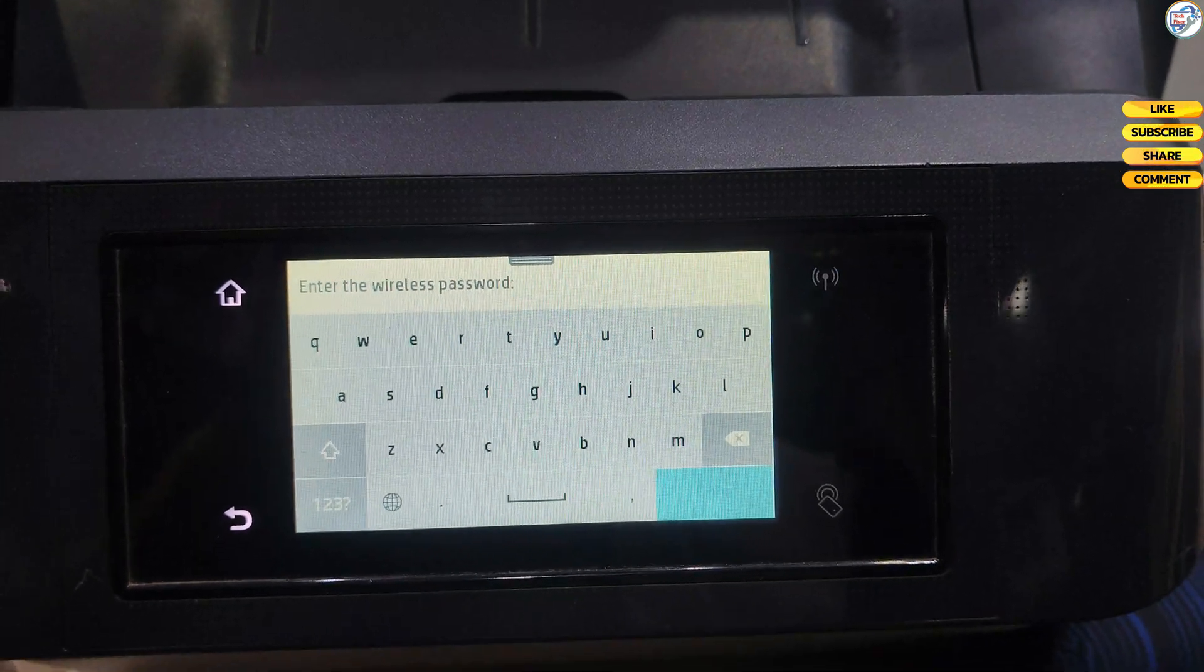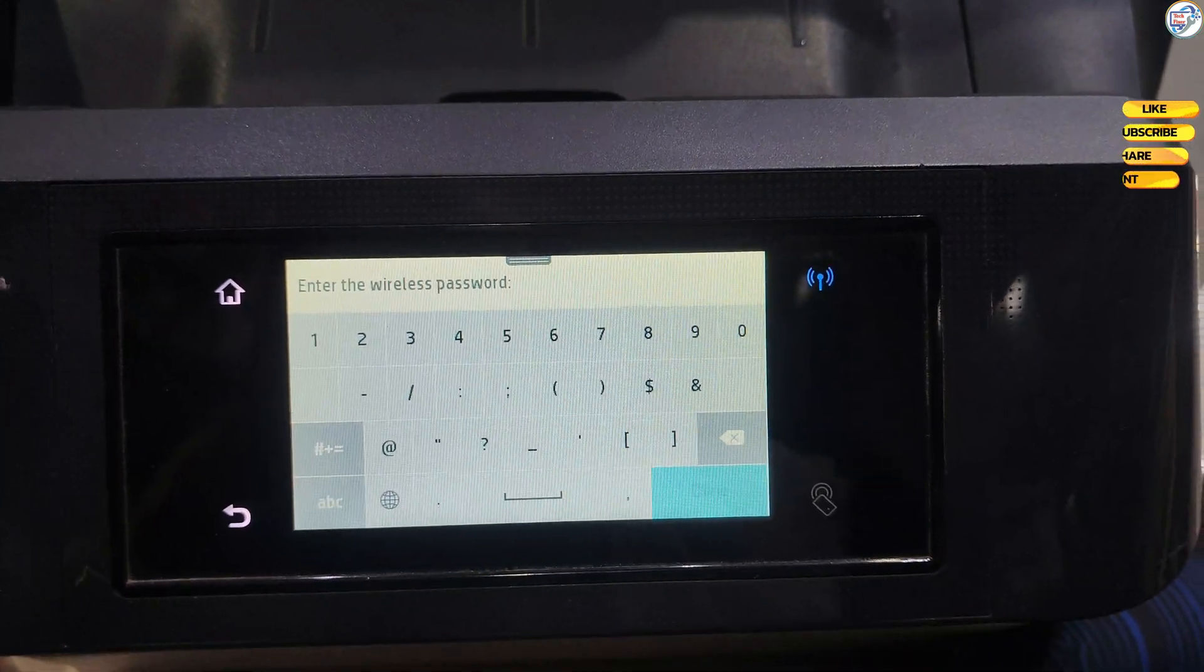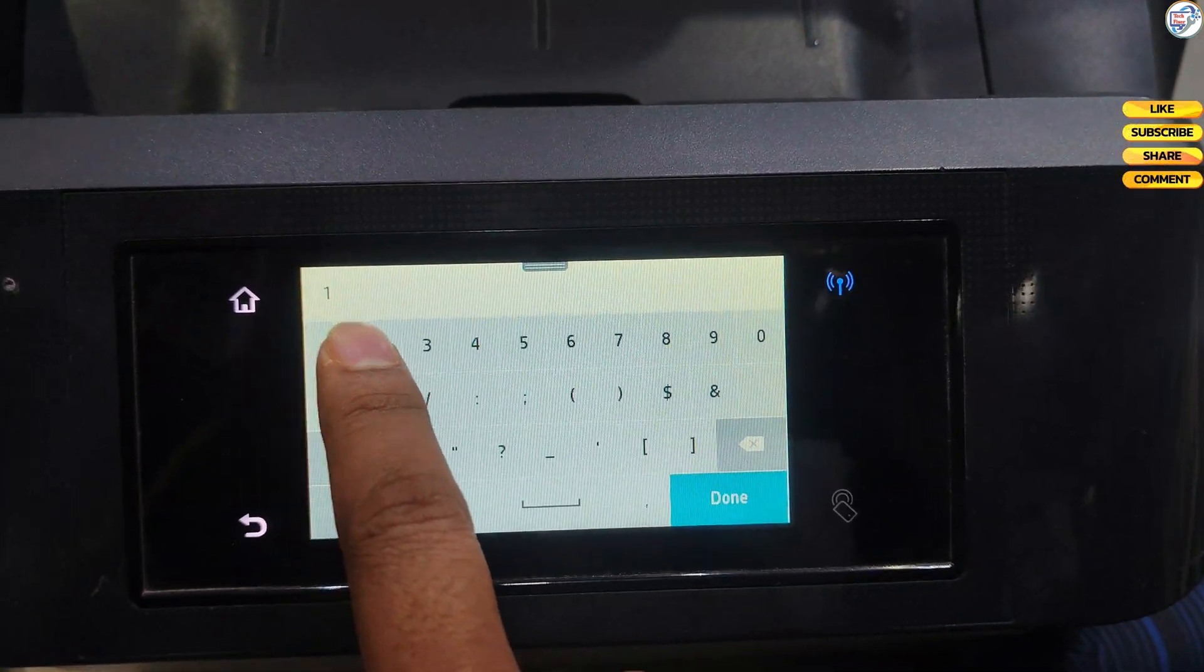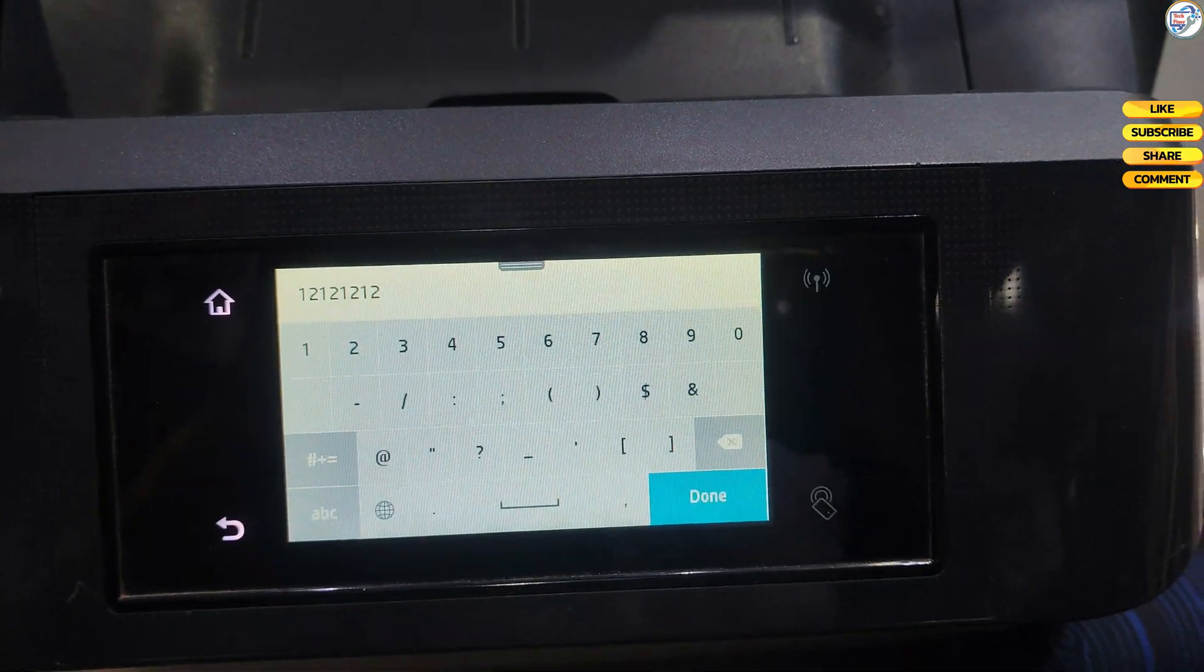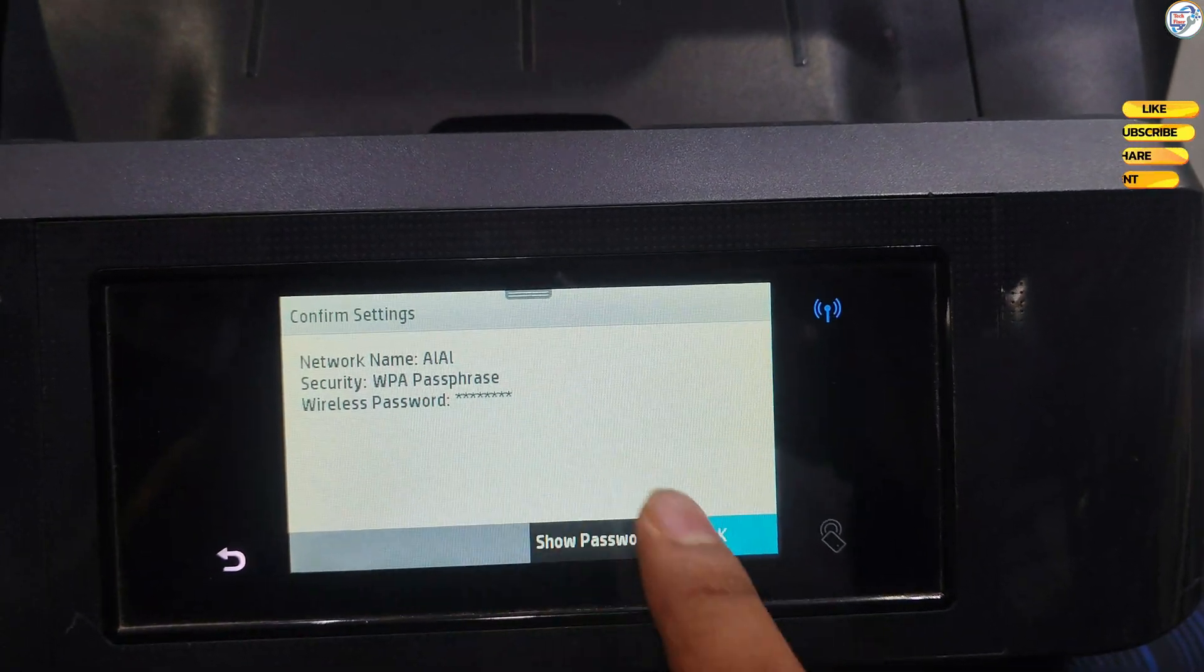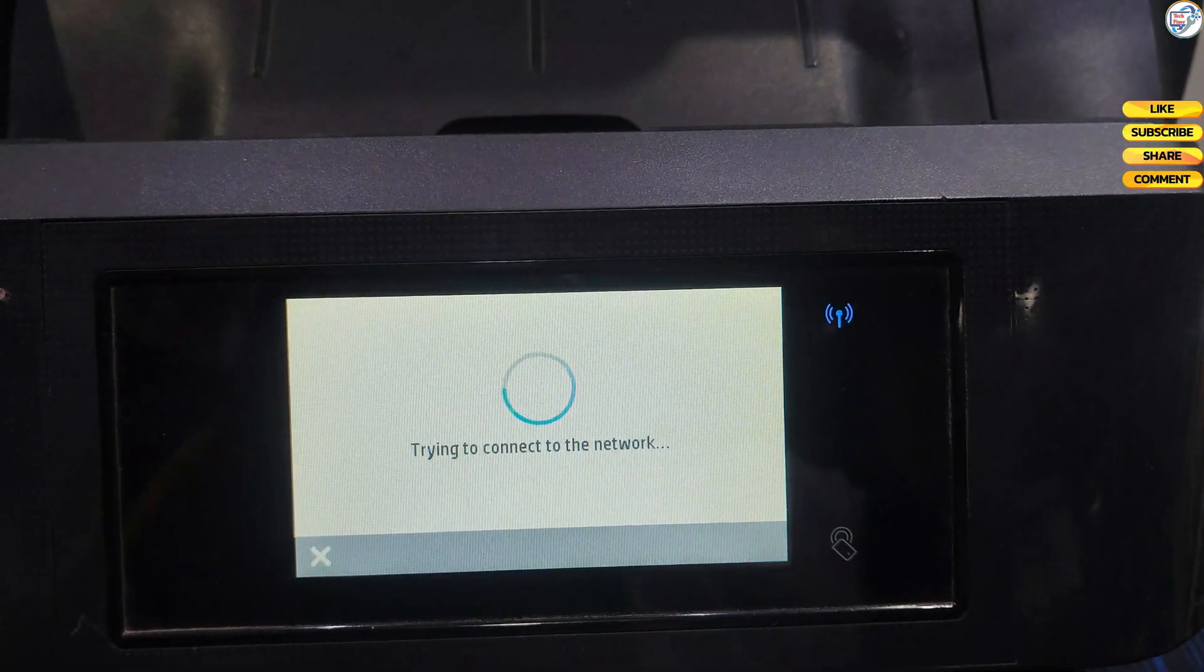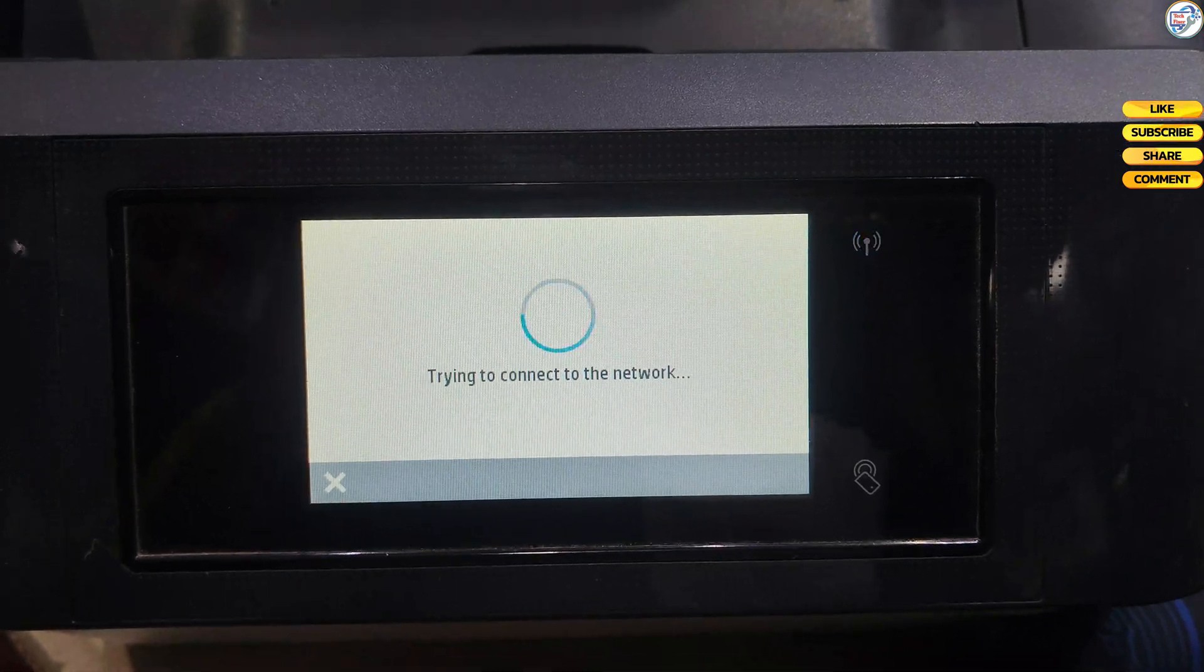When prompted, enter your Wi-Fi password using the keypad on the control panel. Use the arrow keys to navigate between characters. Press the OK button after entering the password.